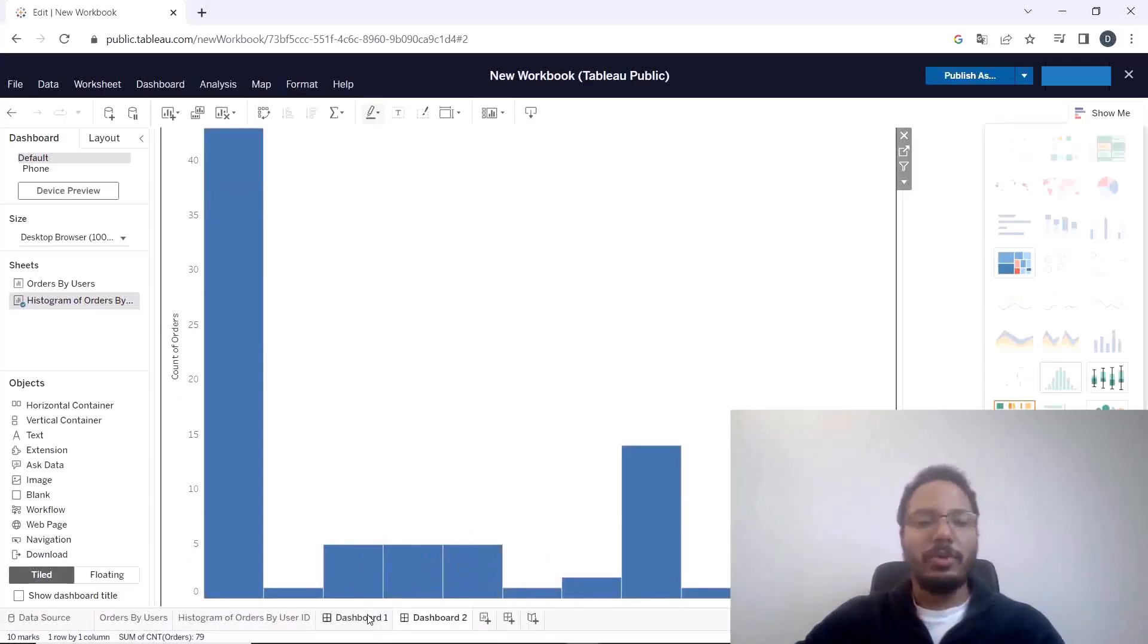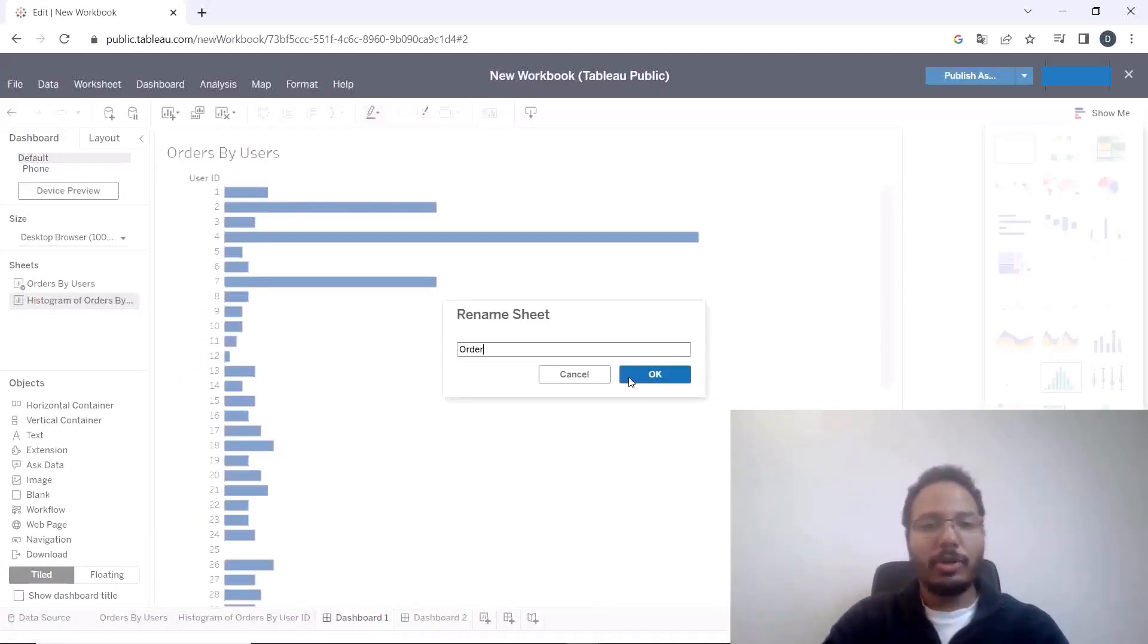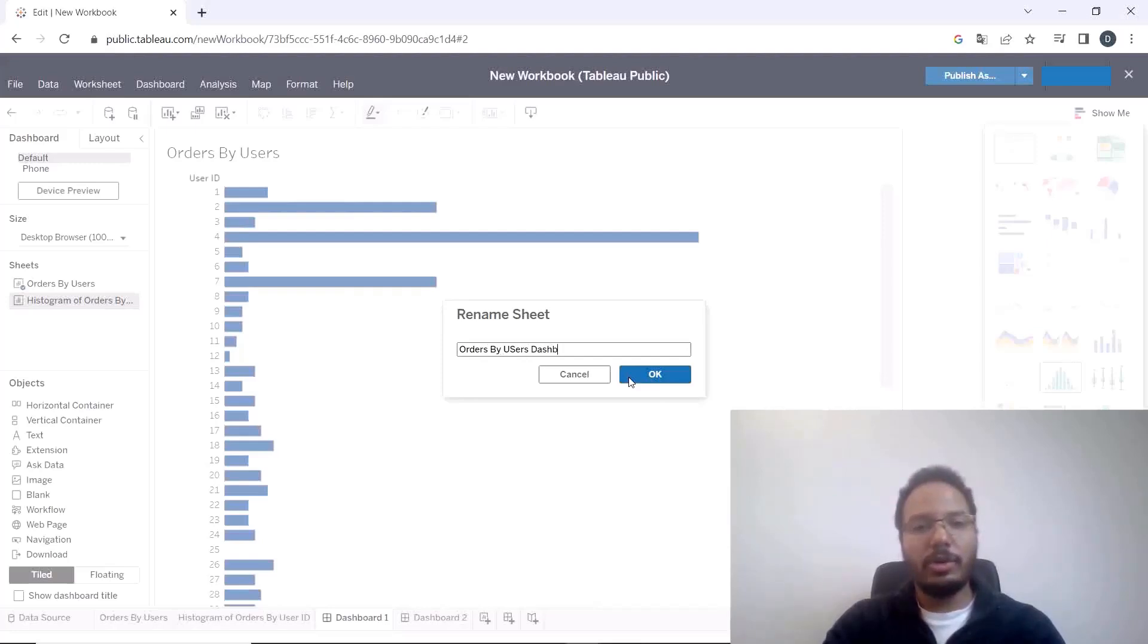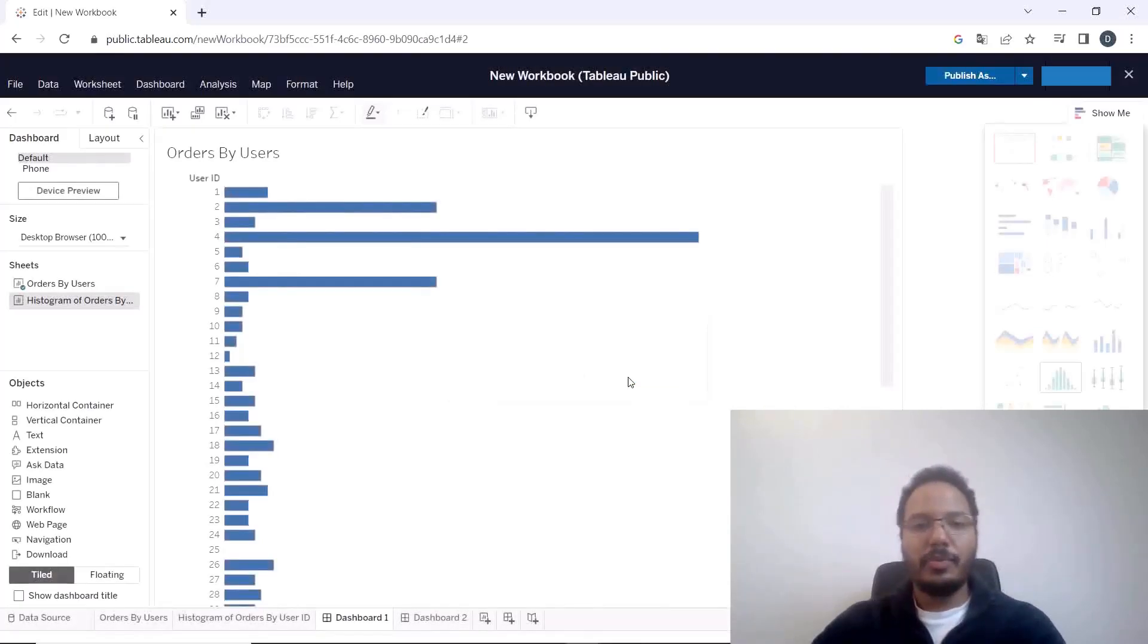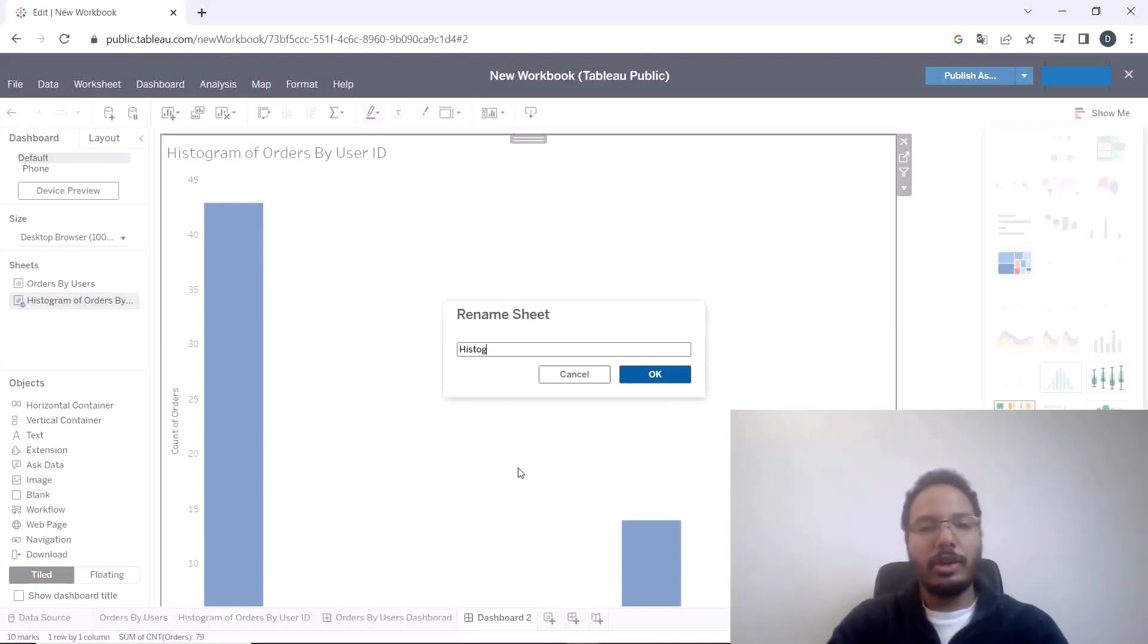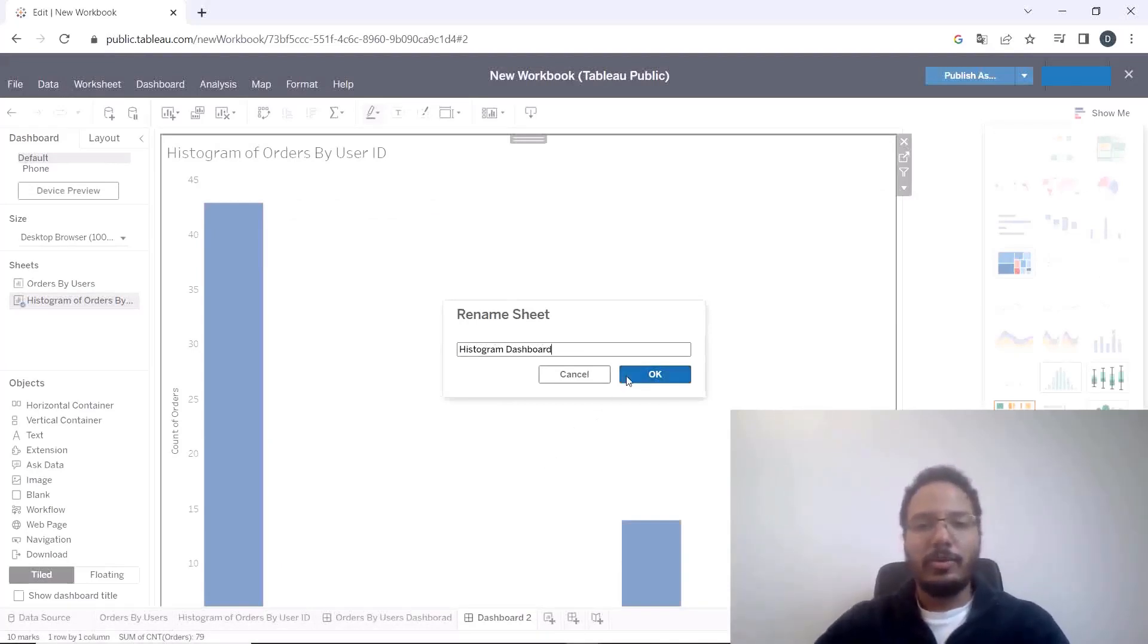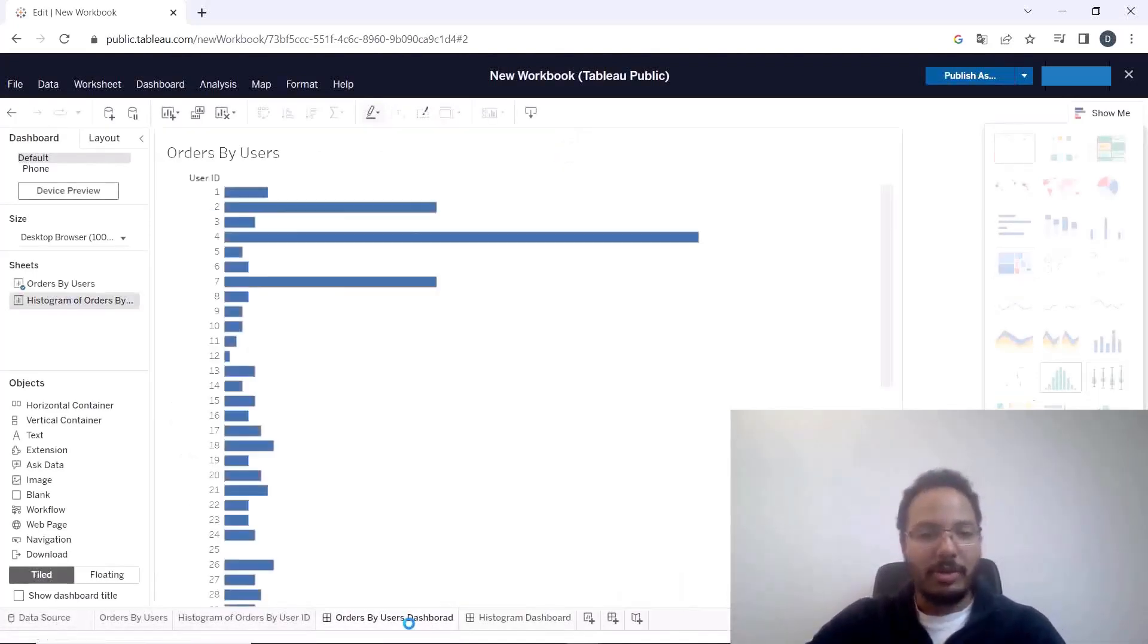And dashboard two we shorten and rename to histogram dashboard and now how do we configure the transition? Go back to the first dashboard orders by users dashboard and here we use the dashboard actions so over here hit actions.